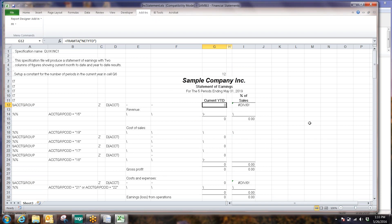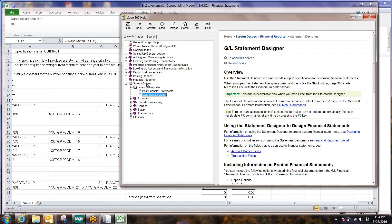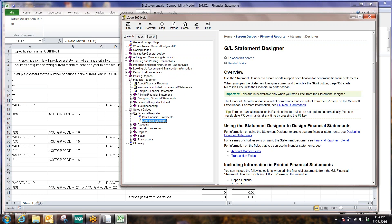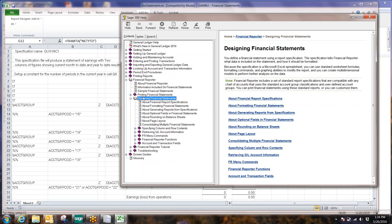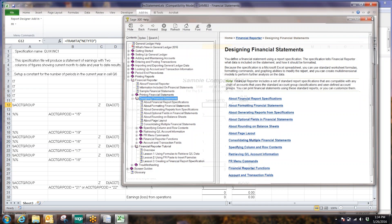I'm going to talk a little bit about what all these specs mean. Up here under FR, we go to Add-ins, FR, and I have FR Help, which is a help screen about the financial reporter and the statement designer and designing financial statements and so on. There's even a tutorial down here — a short tutorial about the design of the product. So that's a helpful little help screen if you want.